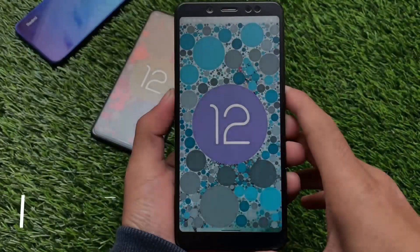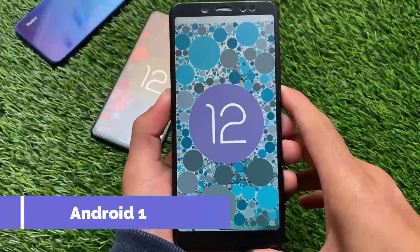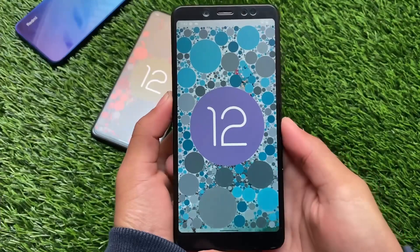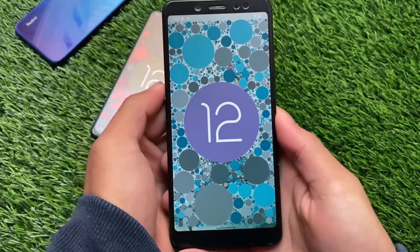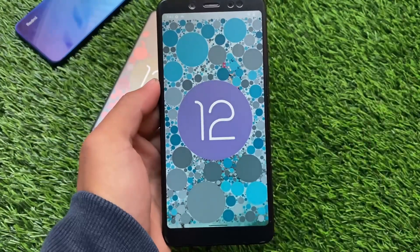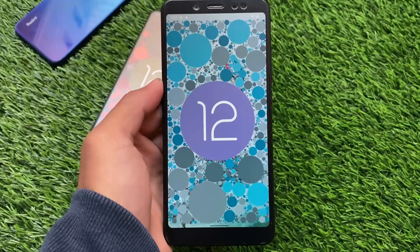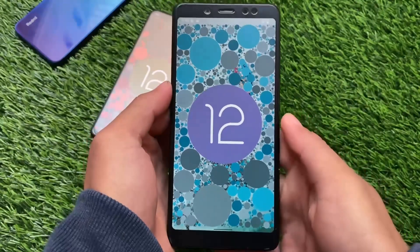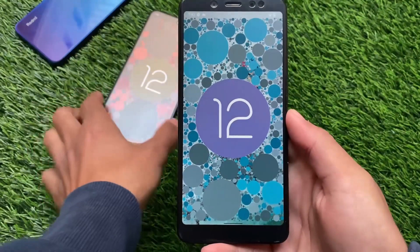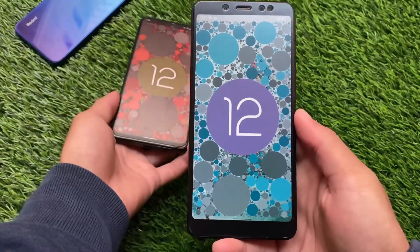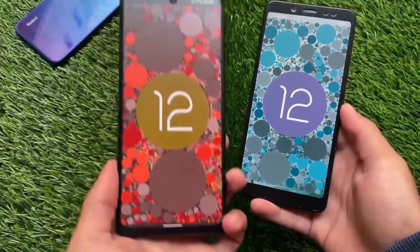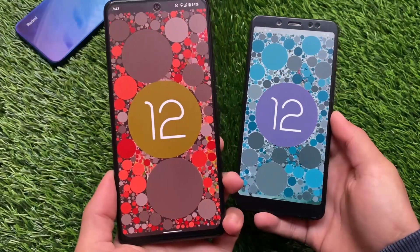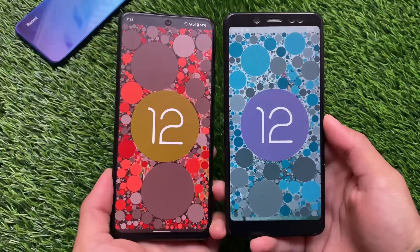Hey, what is up everyone, this is Ken here, welcome back to the tech YouTube channel. Finally hands on with Android 12L. I have this build installed on the Redmi Note 5 Pro, and on my left side we have the Redmi Note 10 Pro where we have installed Android 12.